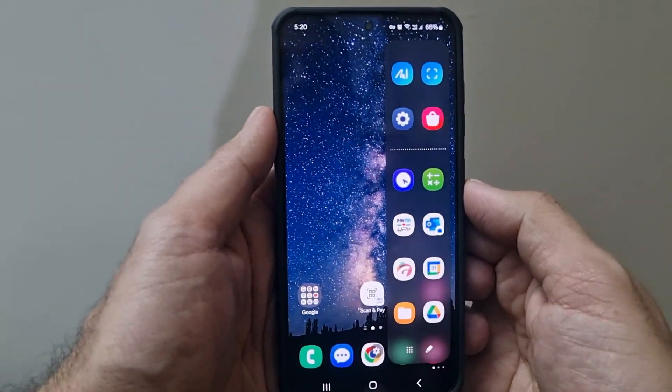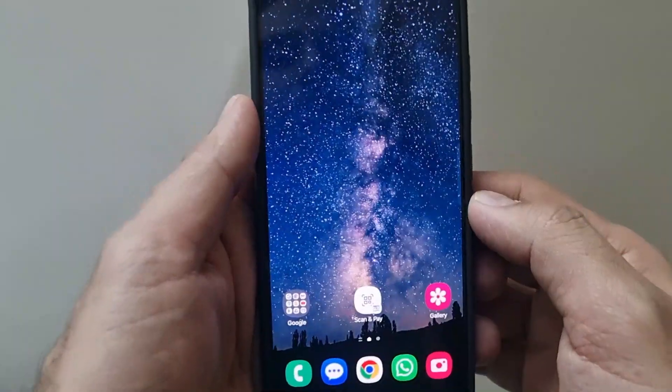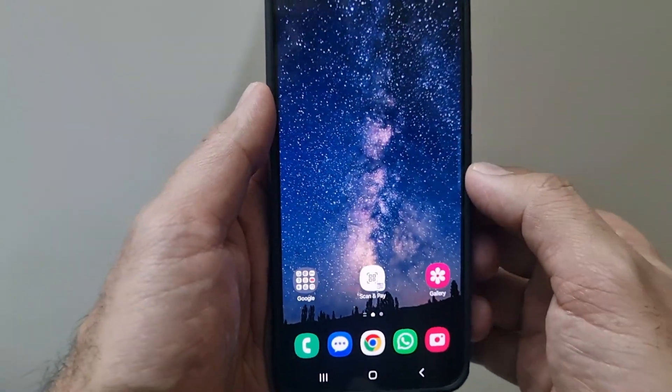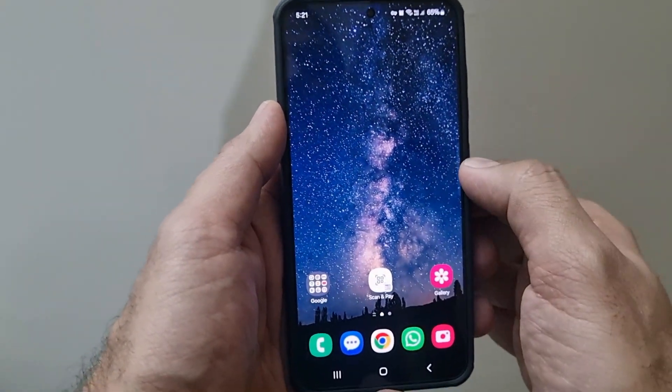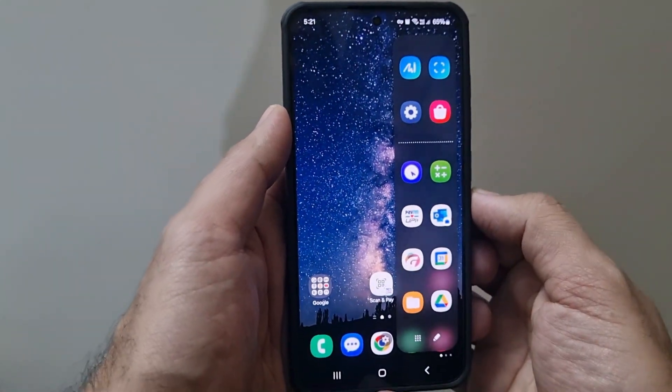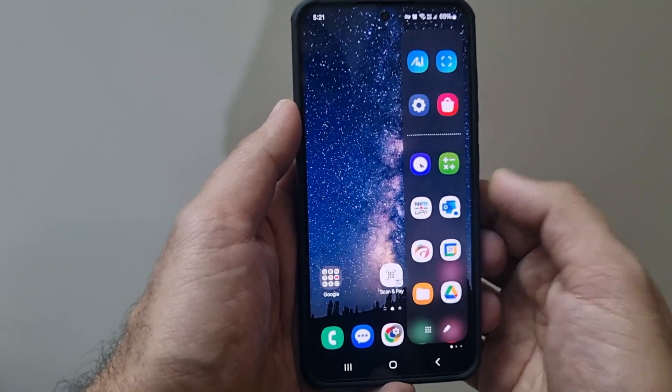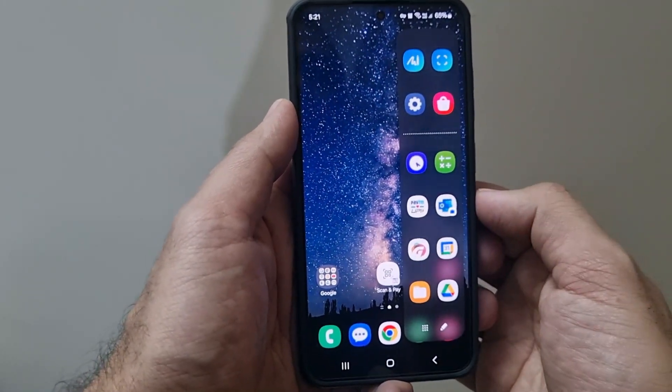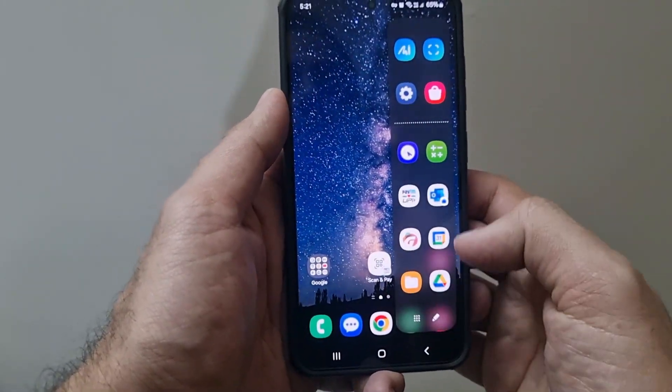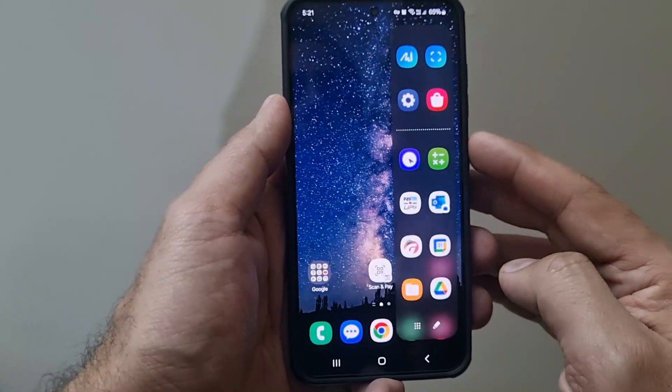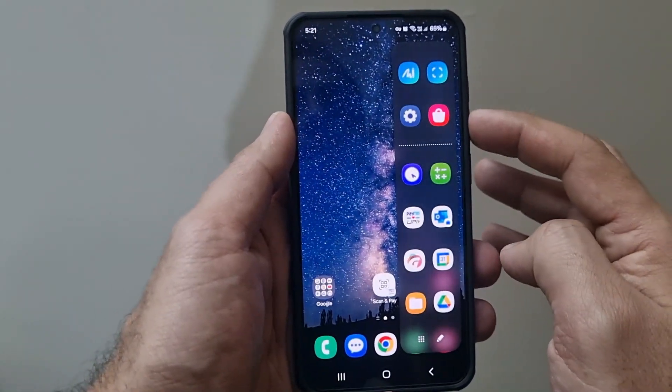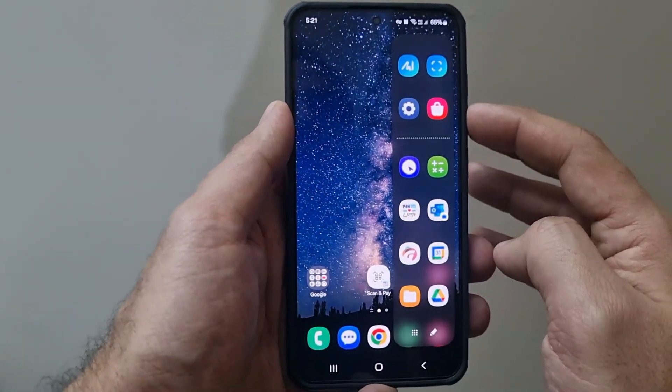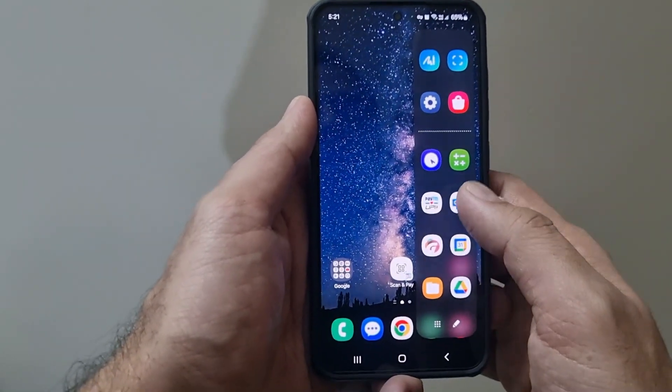As you can see, these edge panels are located and can be opened just with a small swipe from the right of the screen, from the edge of the screen basically. It gives access to all of your favorite apps here and also some of the recent apps that you open.